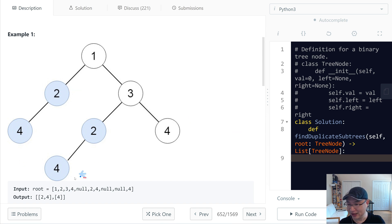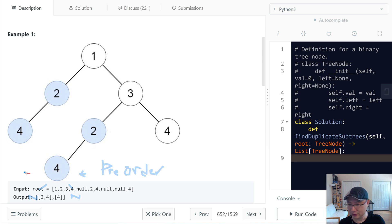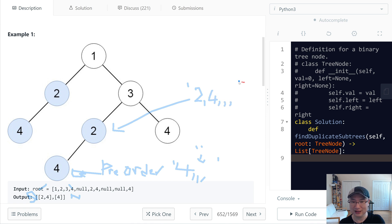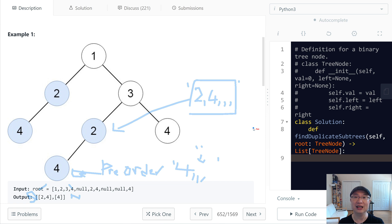I'm going to use string concatenation and serialize each subtree as a string. For example, if the left and right children are none, I'll use an empty string. I'll do a pre-order traversal: the key format is the value, comma, left serialization, comma, right serialization. The value in the map is the frequency of each key, and when the frequency reaches two, I'll add that node to the output.